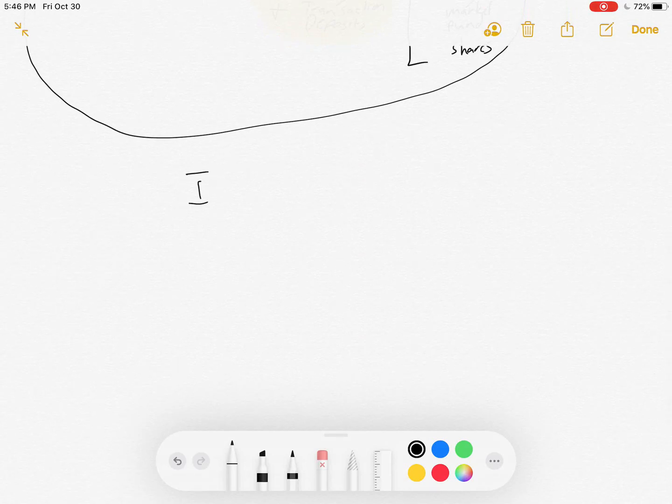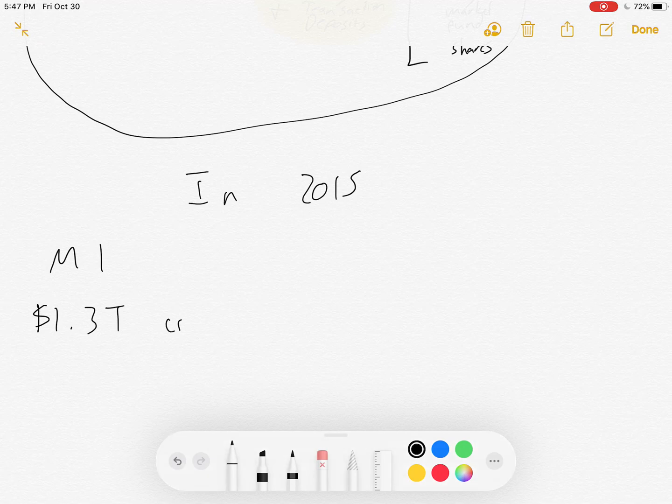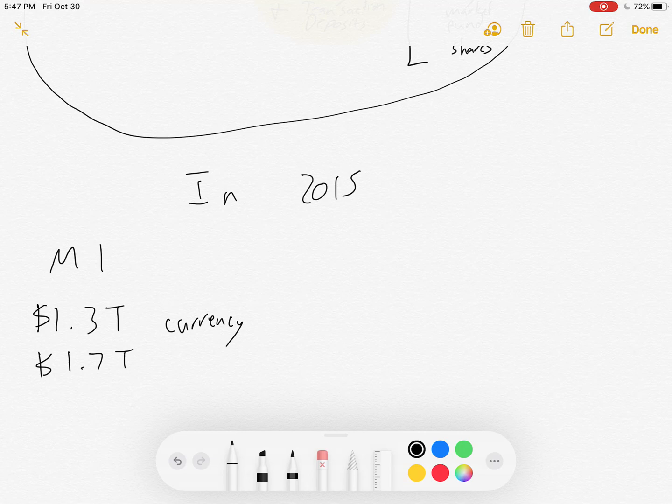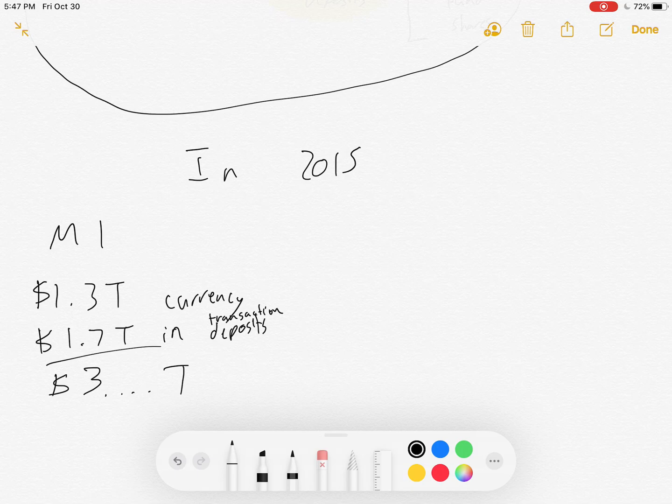in 2015 in the United States, the M1 had approximately $1.3 trillion in currency and approximately $1.7 trillion in transaction deposits, totaling for it was about $3 trillion and change, $3 point something trillion dollars.